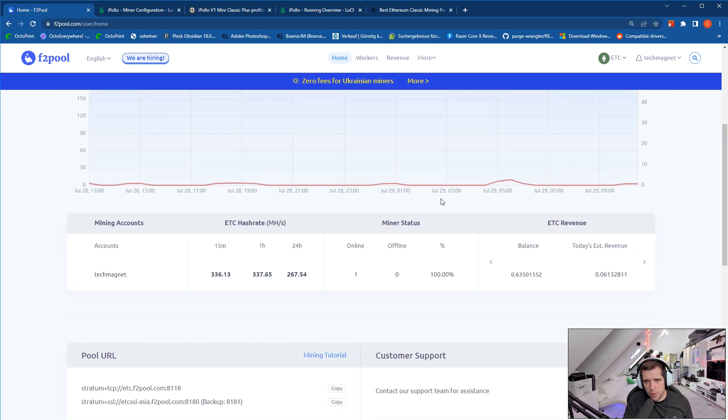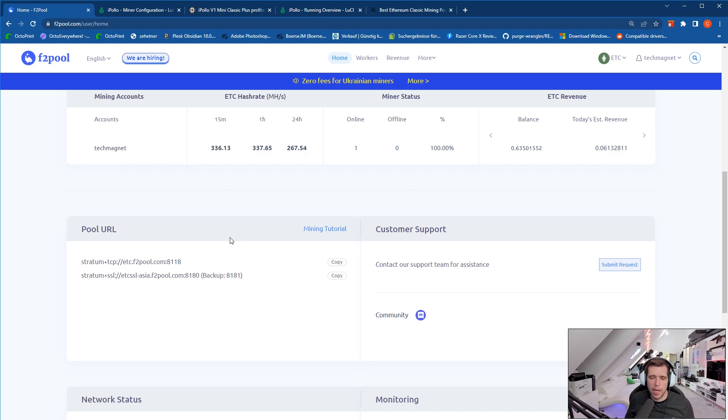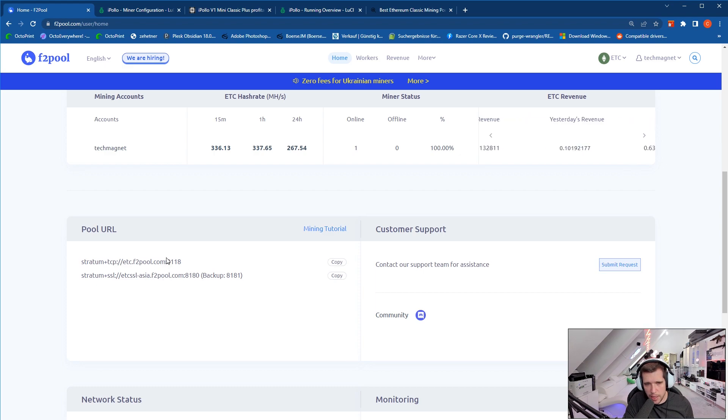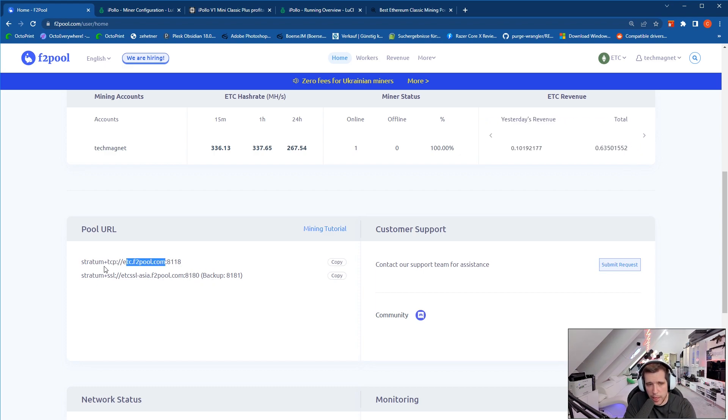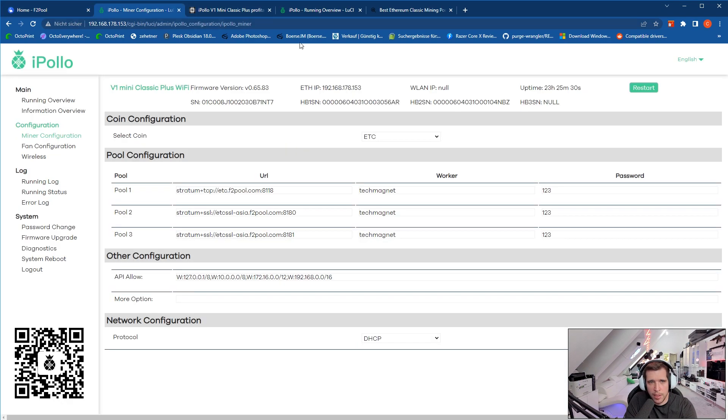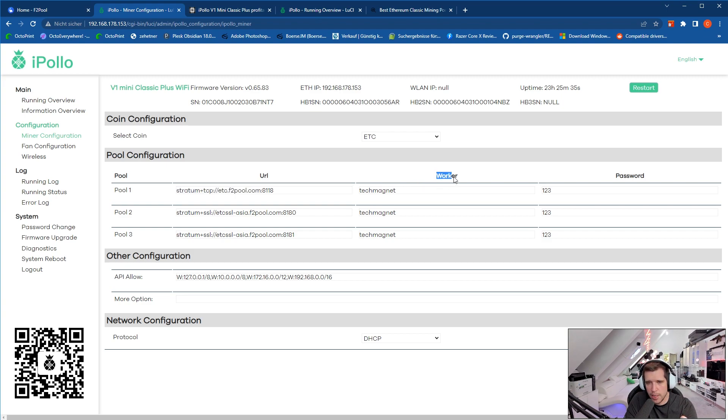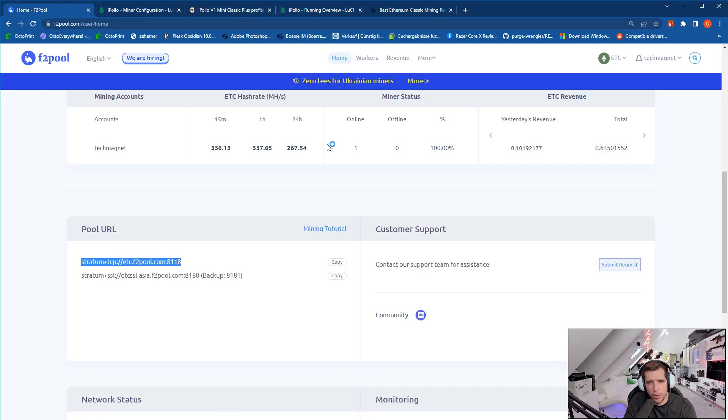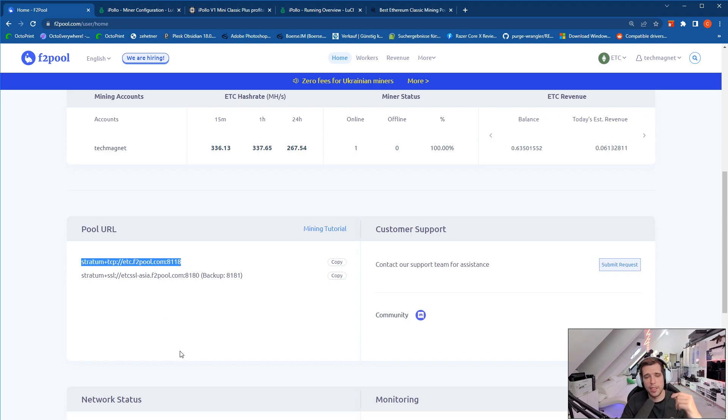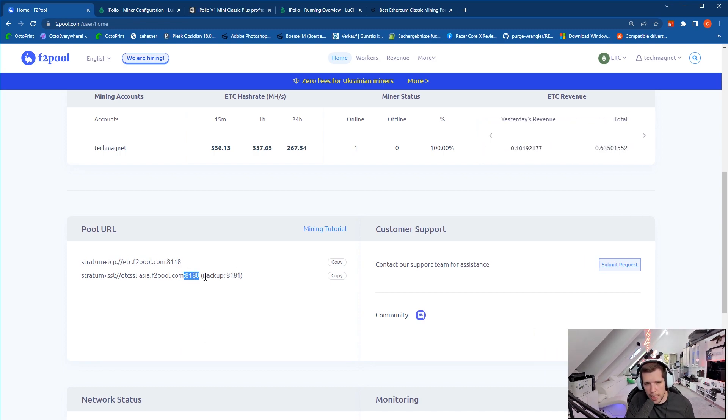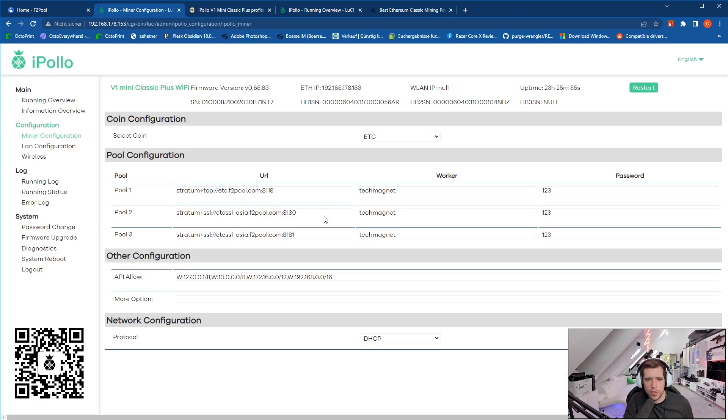So the pool URL, the most important thing: on every pool you register, you will have one sub page where it explains you how to set it up for your miner. On F2 pool it's really simple, you just copy the links right over here, the URLs. The URL consists out of the URL part, the protocol, and also the port. Make sure to copy everything, you can just press the copy button right over here, and then you just copy that into the URL field. The worker name on F2 pool is your account name, I put in Tech Magnet, password you can just leave it blank, put in 123, whatever you want to. Then also there are backup pools, pool 2 and pool 3.